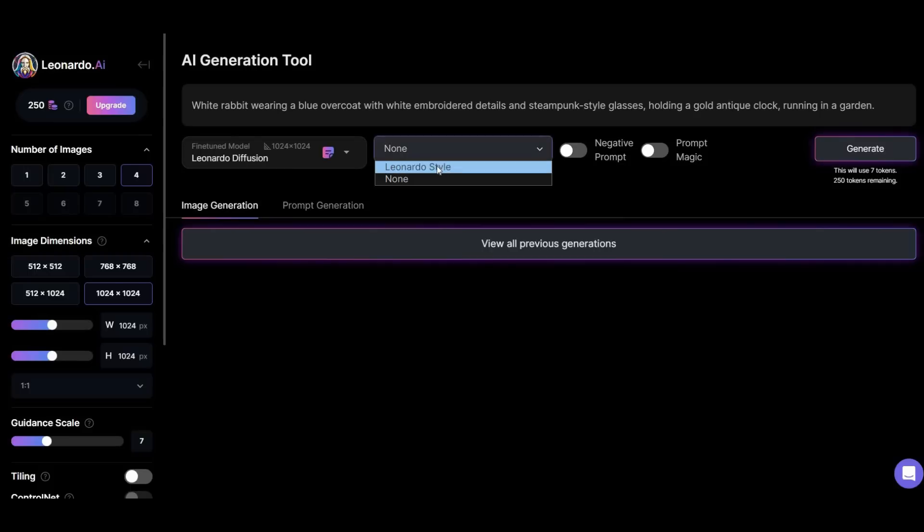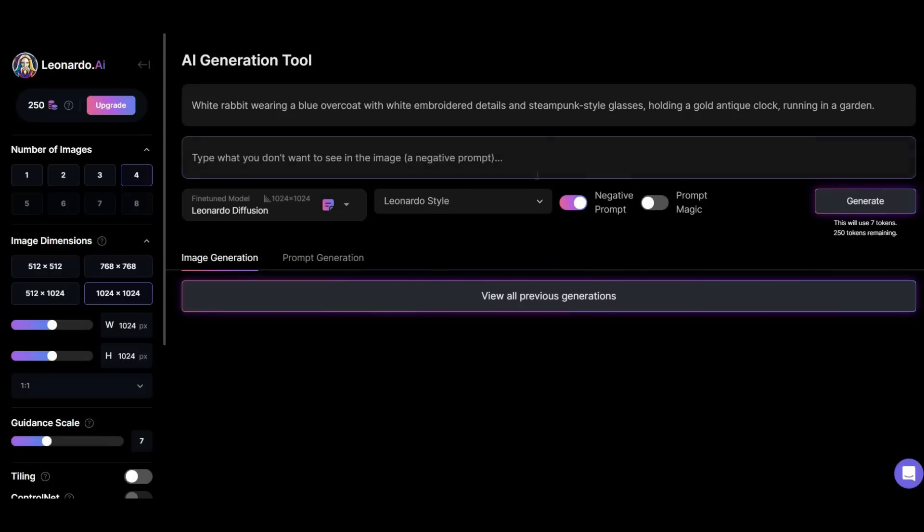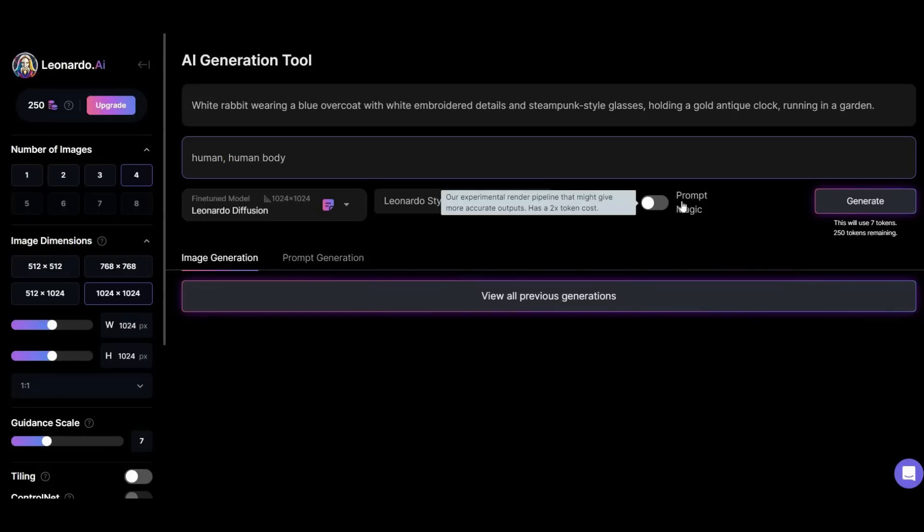I choose Leonardo style and write human or human body for the negative prompt, so that no human will be present in my image. If you activate the prompt magic option, it will give you a picture with much higher quality and details than normal, but it will deduct twice the token from you.